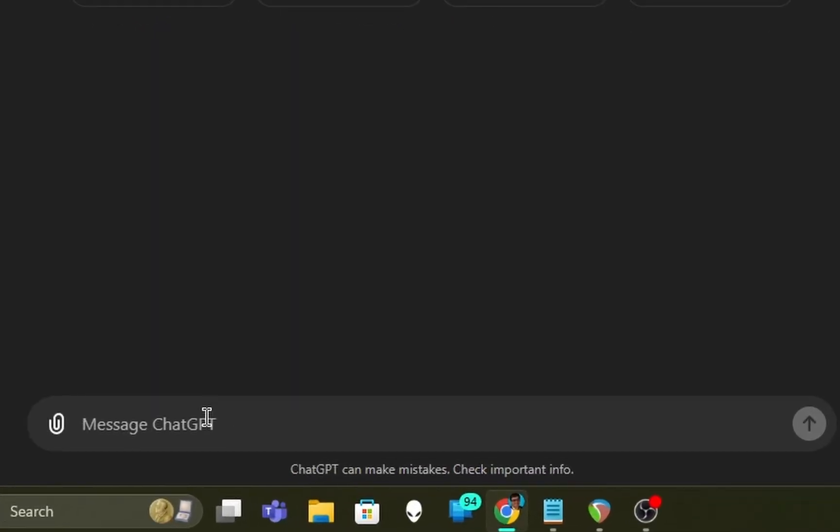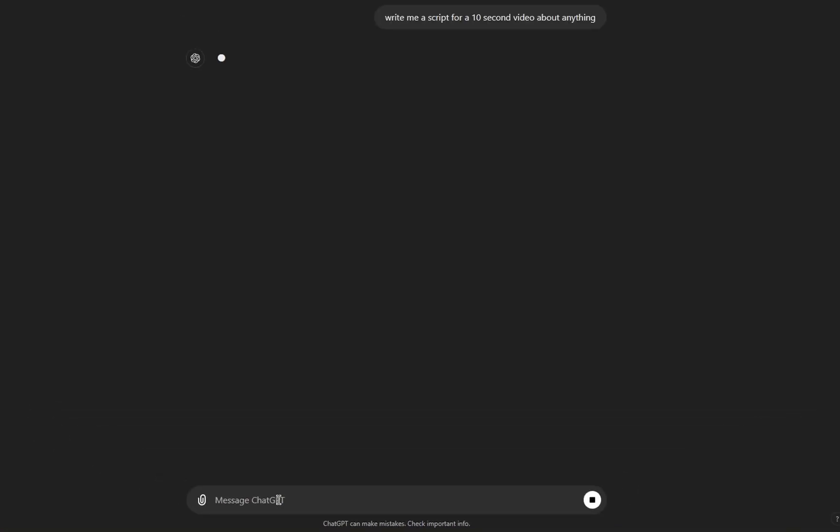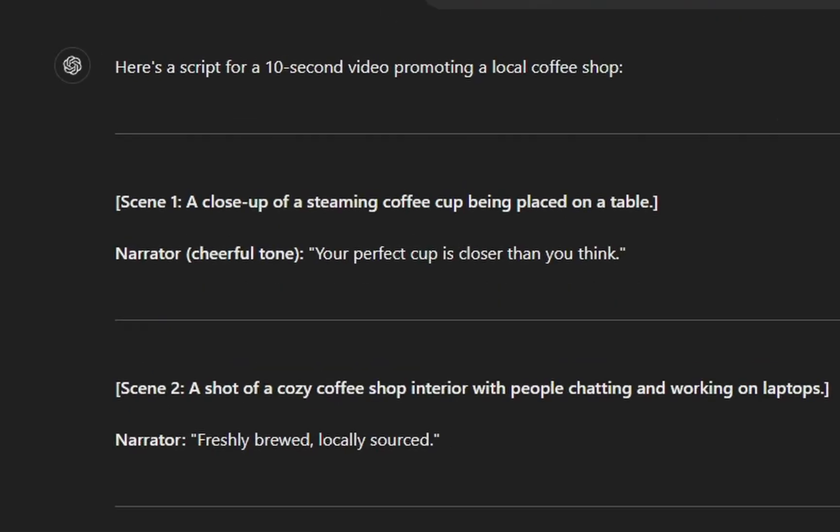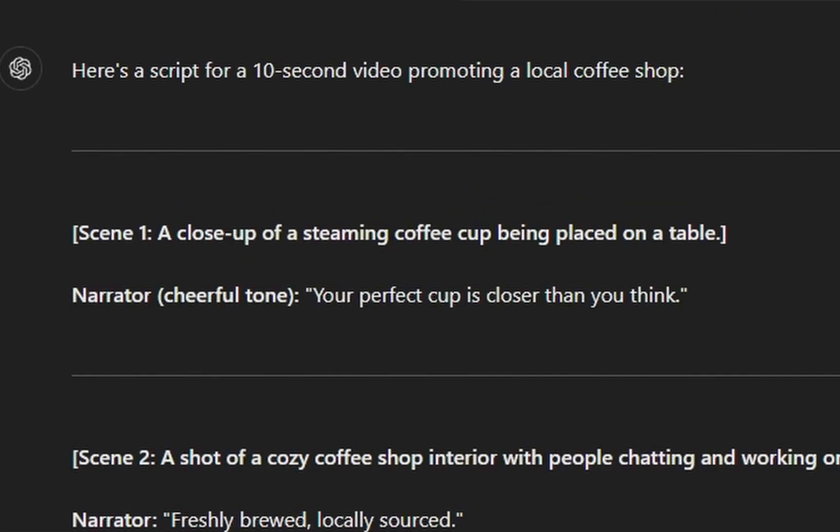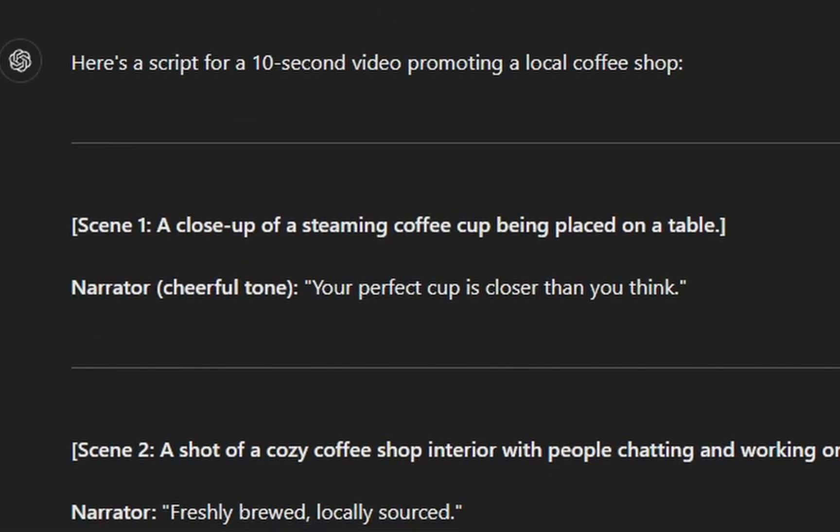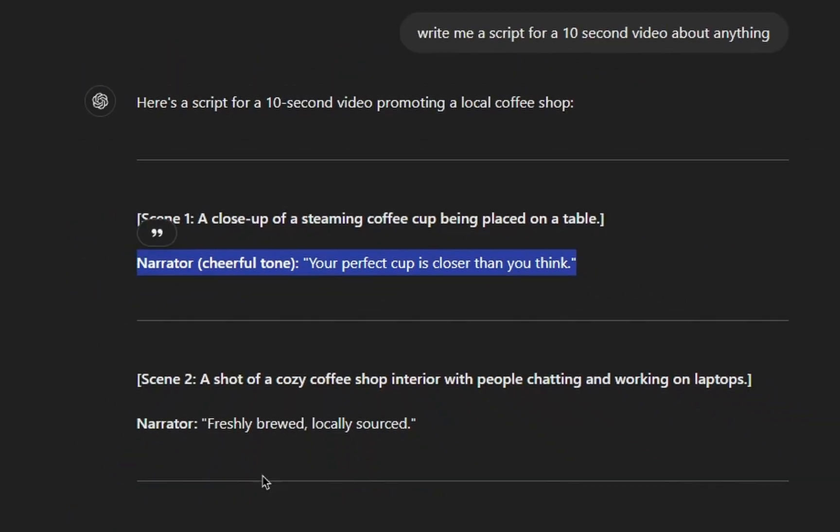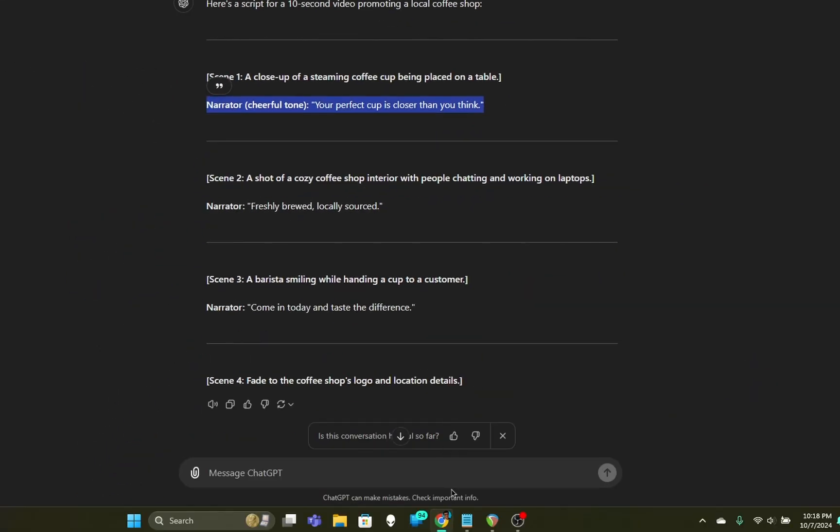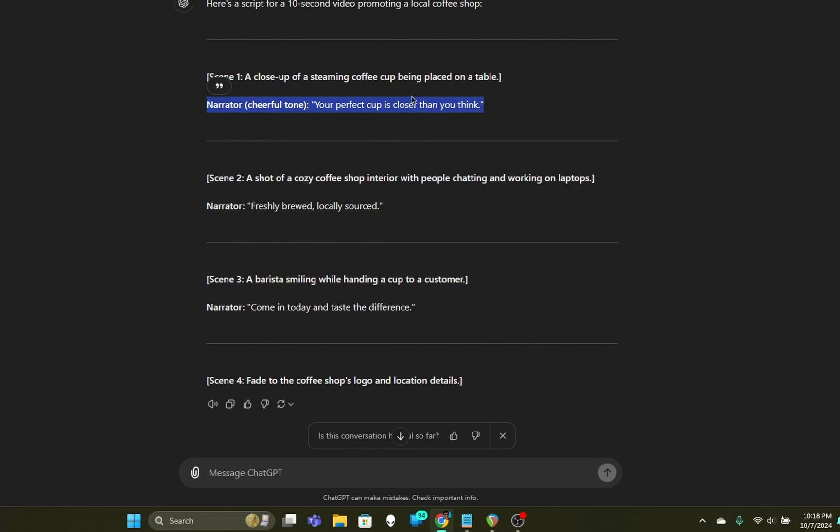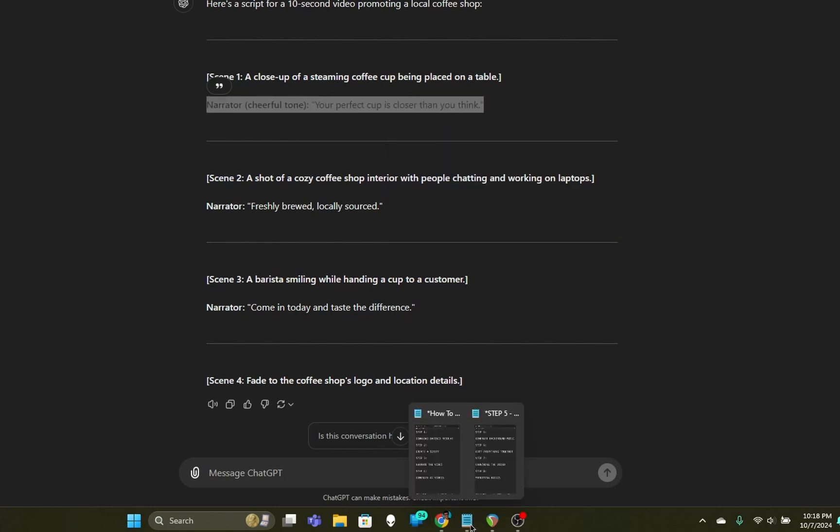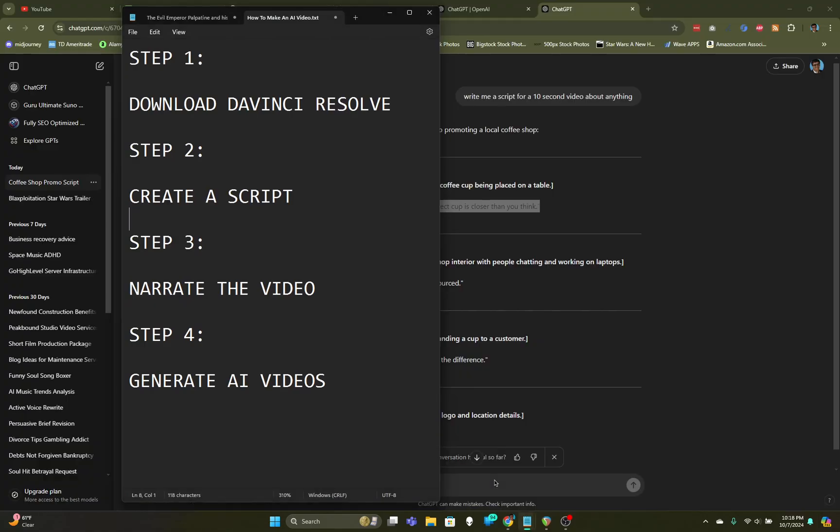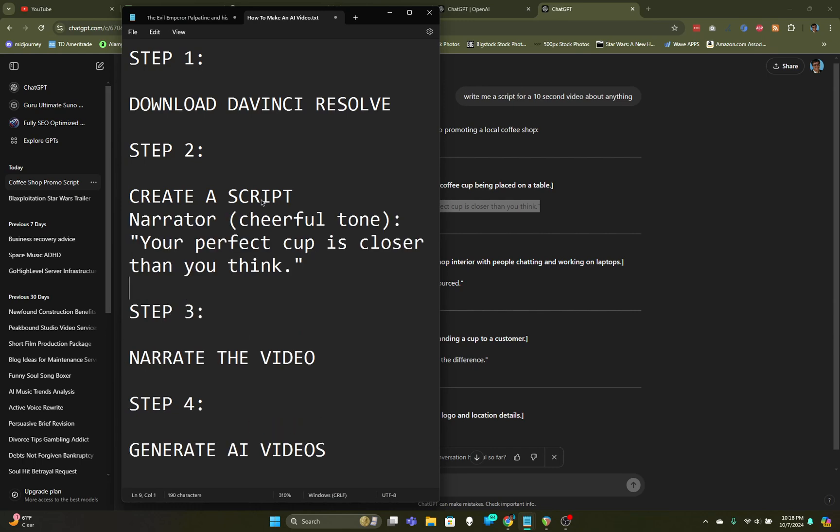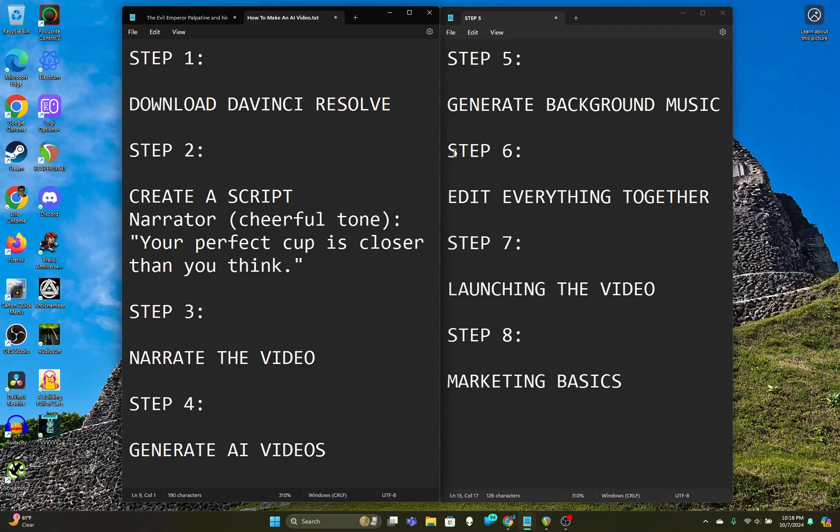I'm going to say, write me a script for a 10-second video. ChatGPT is thirsty right now, as you can see, they want coffee. So this is a coffee video. This is our script right here, and we're going to take that and copy it and paste it. So now we're on to step three.